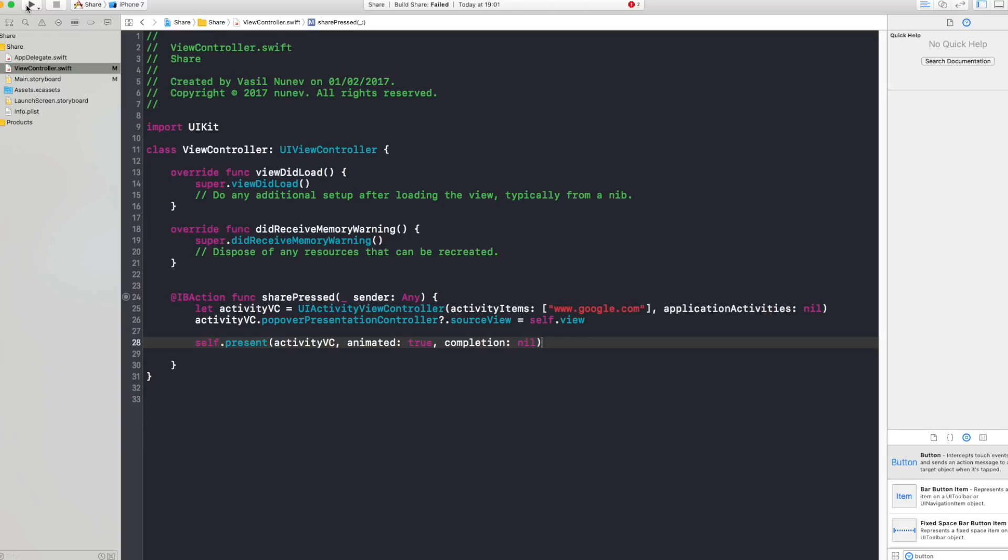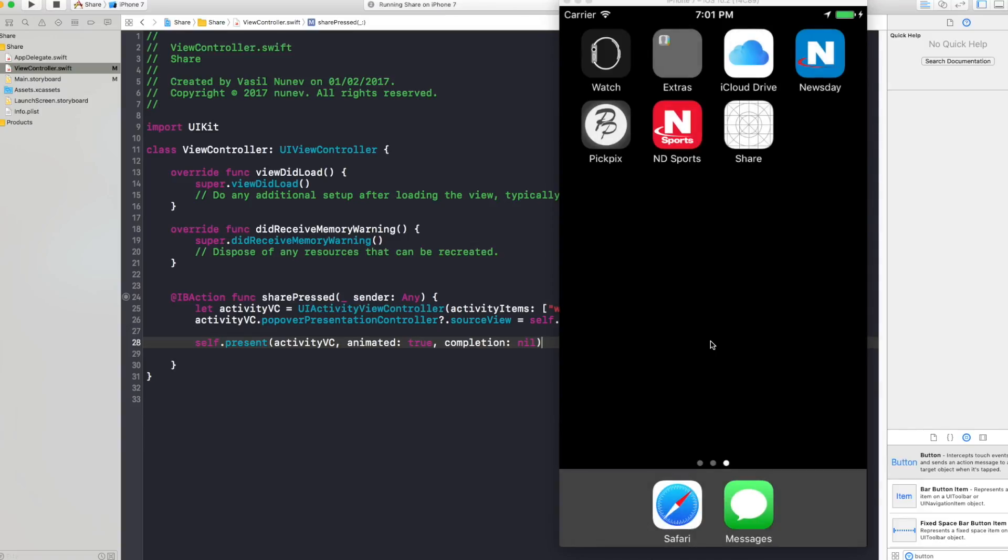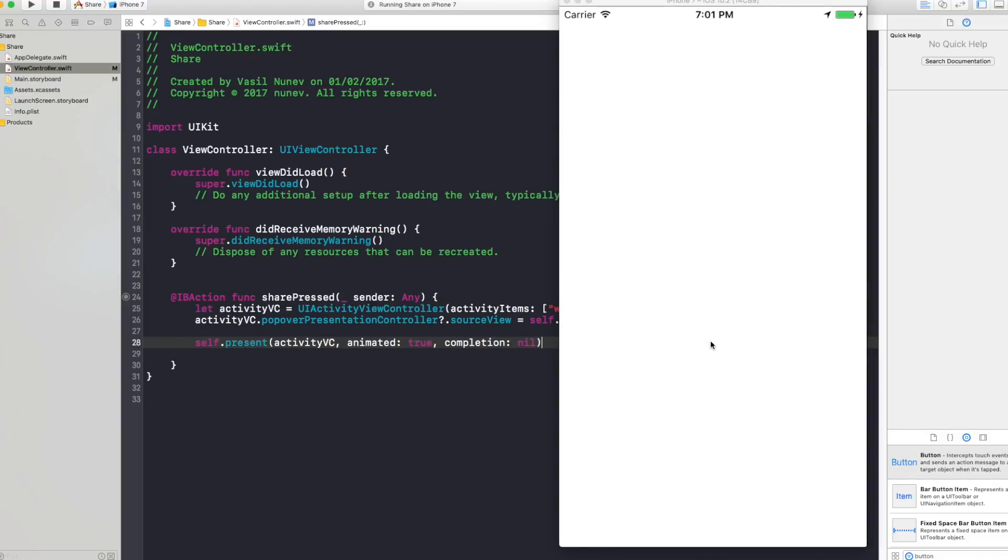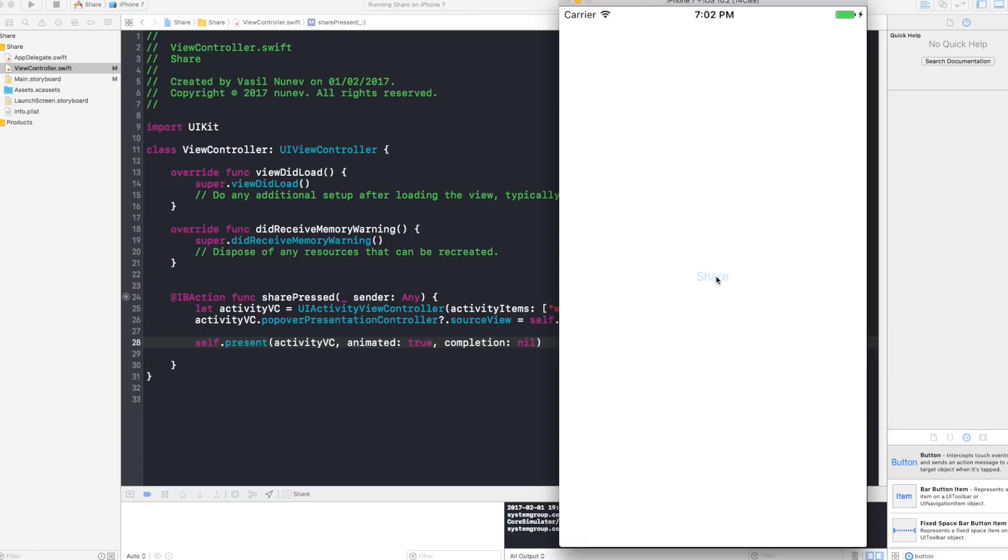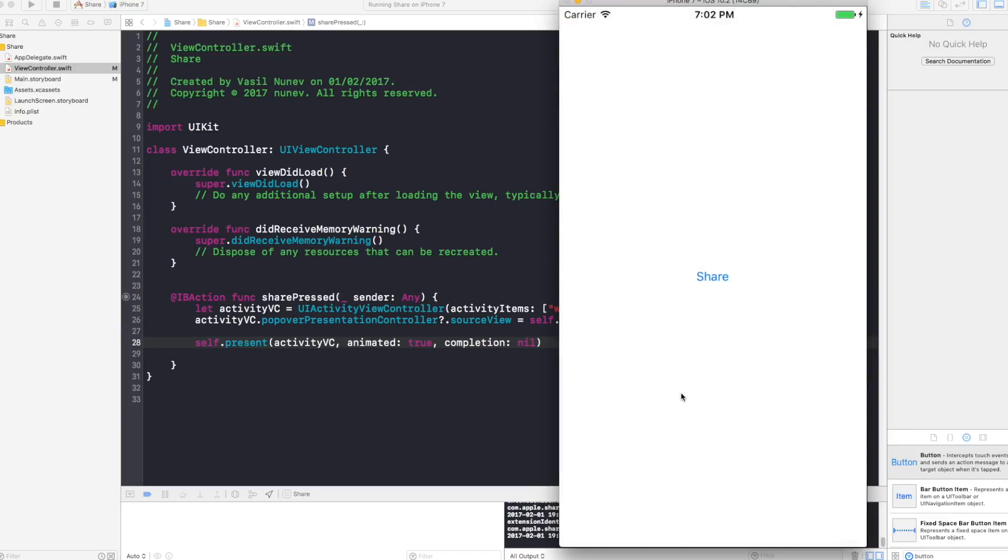Now if I run my project you will see that the activity popover will appear. And since we are running in the simulator it's not gonna have any applications there, so I will also show you how it looks like in your mobile with all the applications. So by pressing share you see the popover appears and generally here are gonna be all the applications like your mail, messenger, whatsapp, anything. So let's go and actually show you how it looks like in the phone.